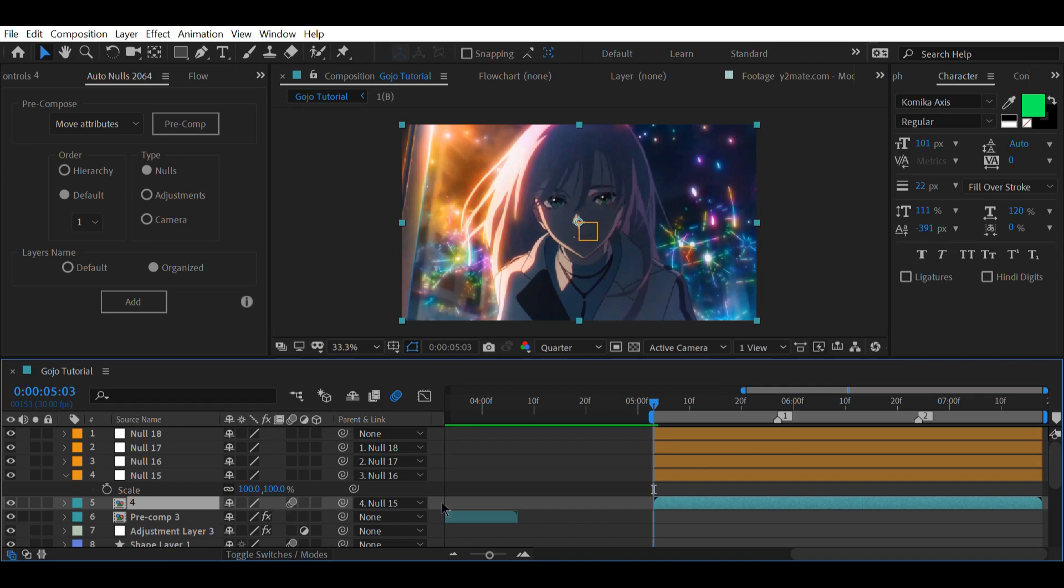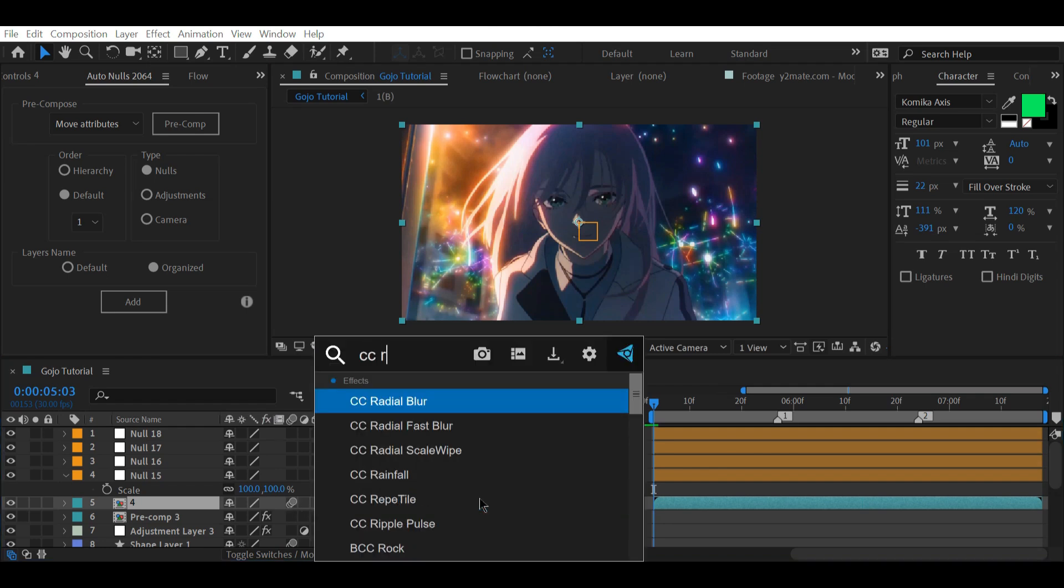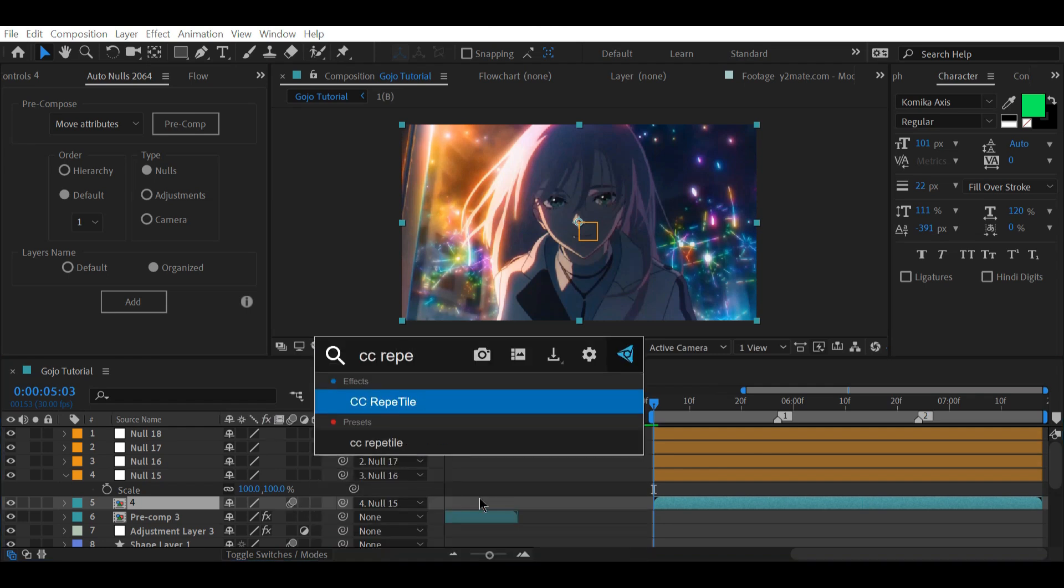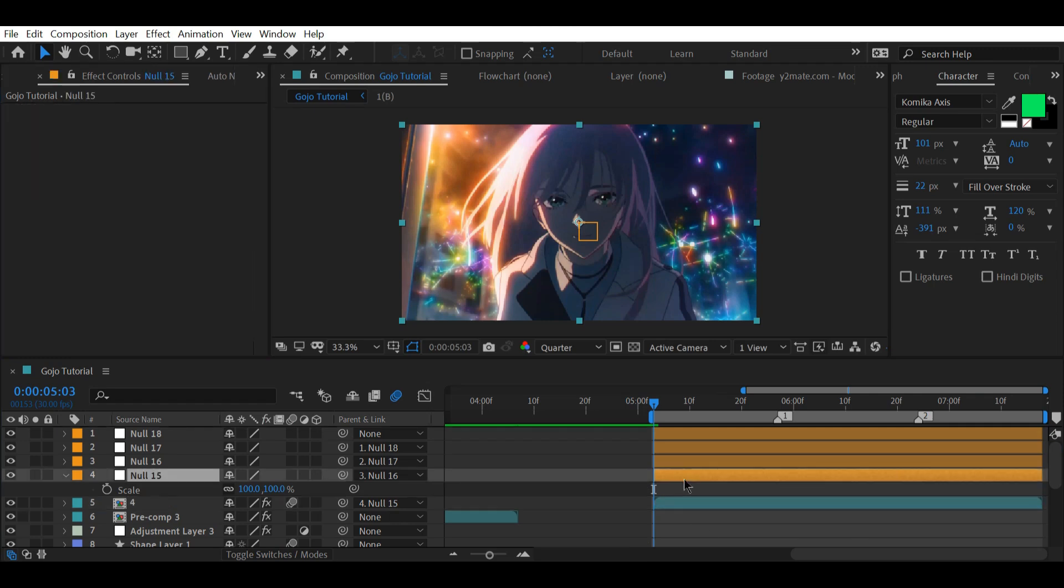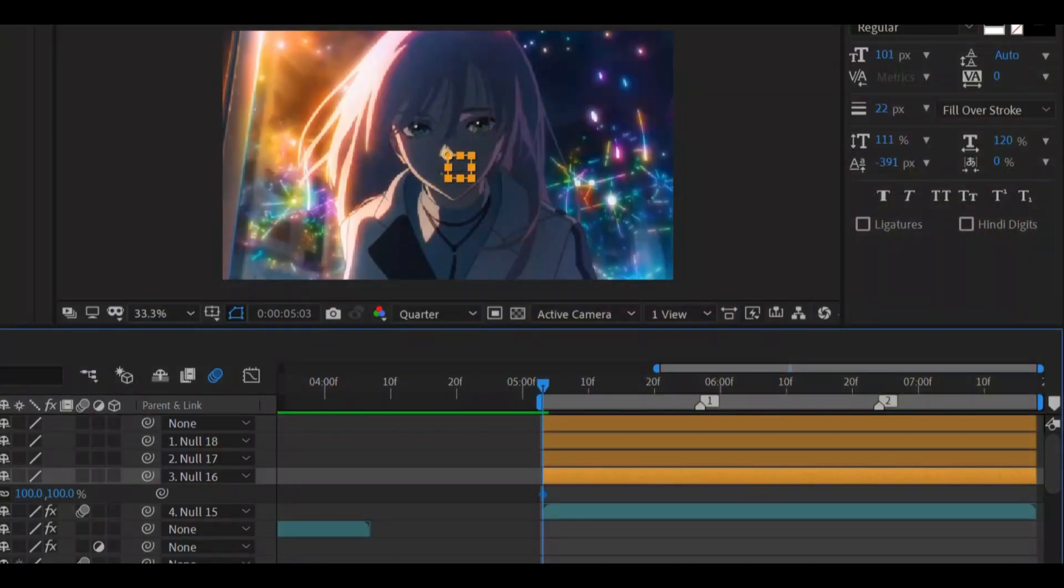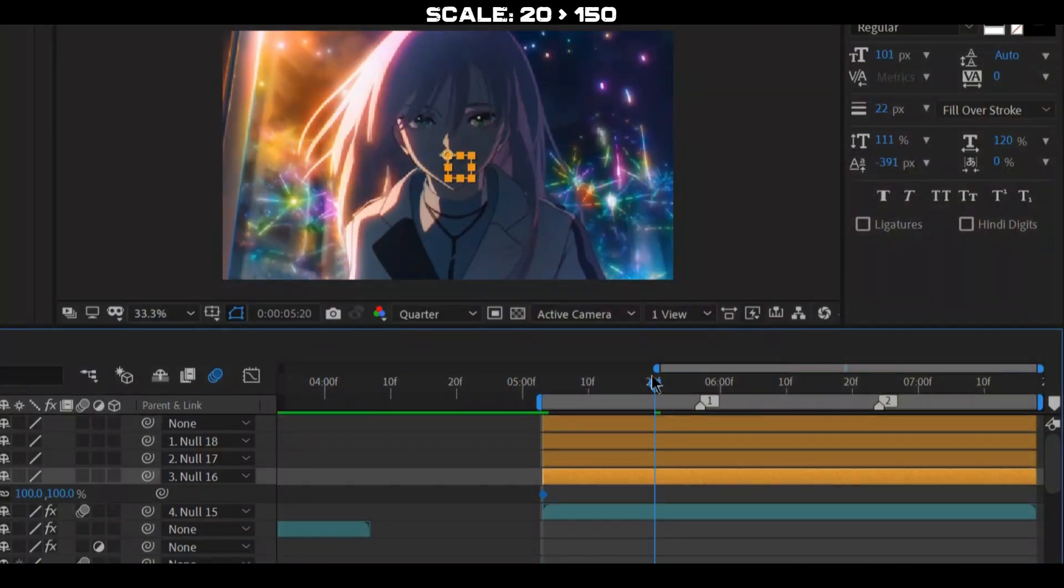I'm just quickly gonna enable blur and add darts. After that, I'll start with the transitions. Make two keyframes and set their values like this.